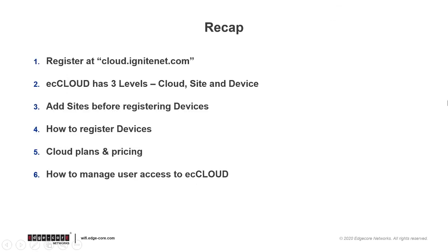Okay, so this is the end of the video, and here's a recap of what we have covered. We hope that by now you have a clear understanding of what ecCLOUD is, how it's structured, where to register, and how to begin adding sites, registering devices, and managing user access, which are all important steps in setting up your network.